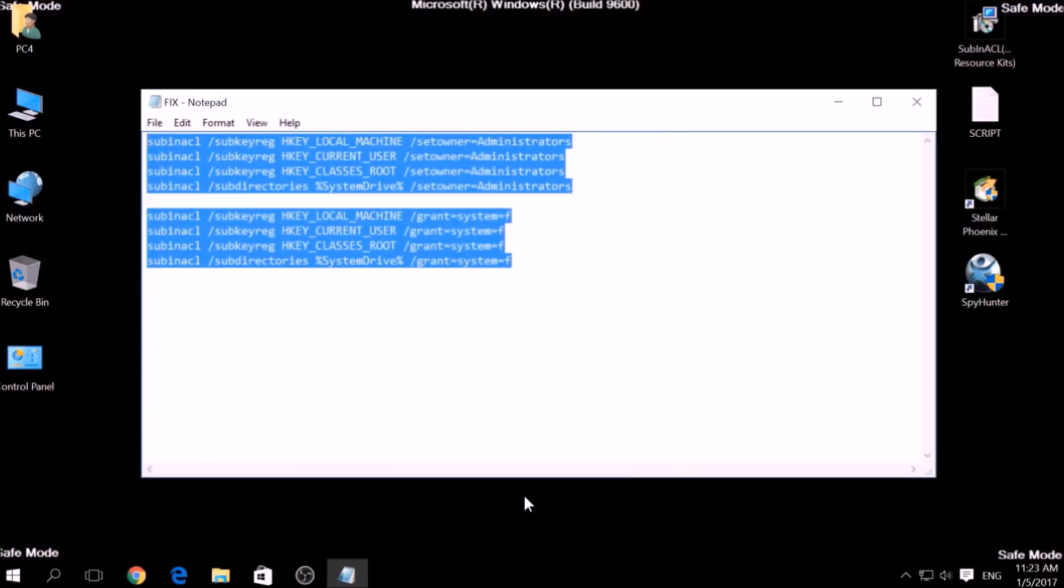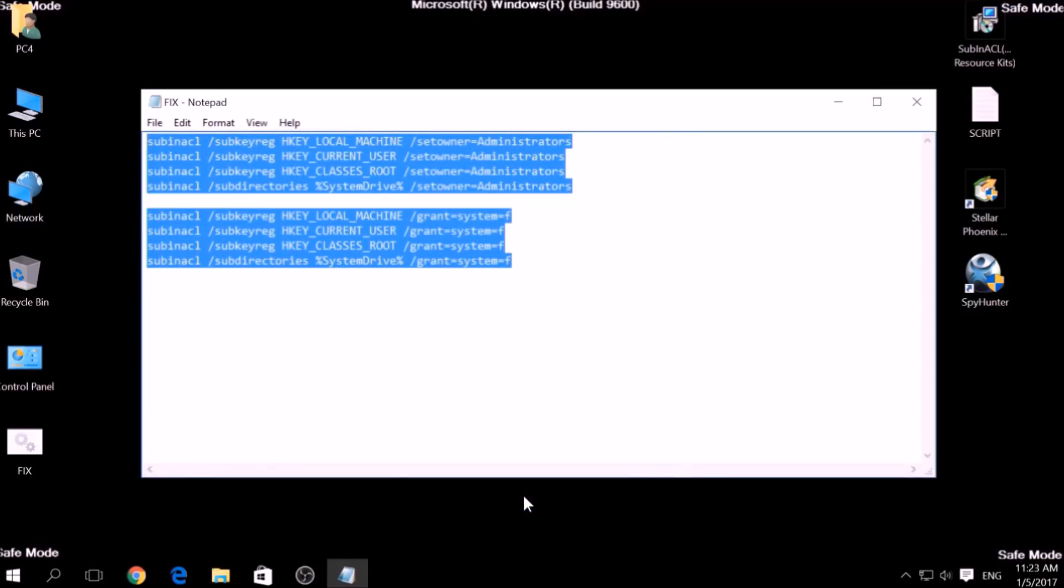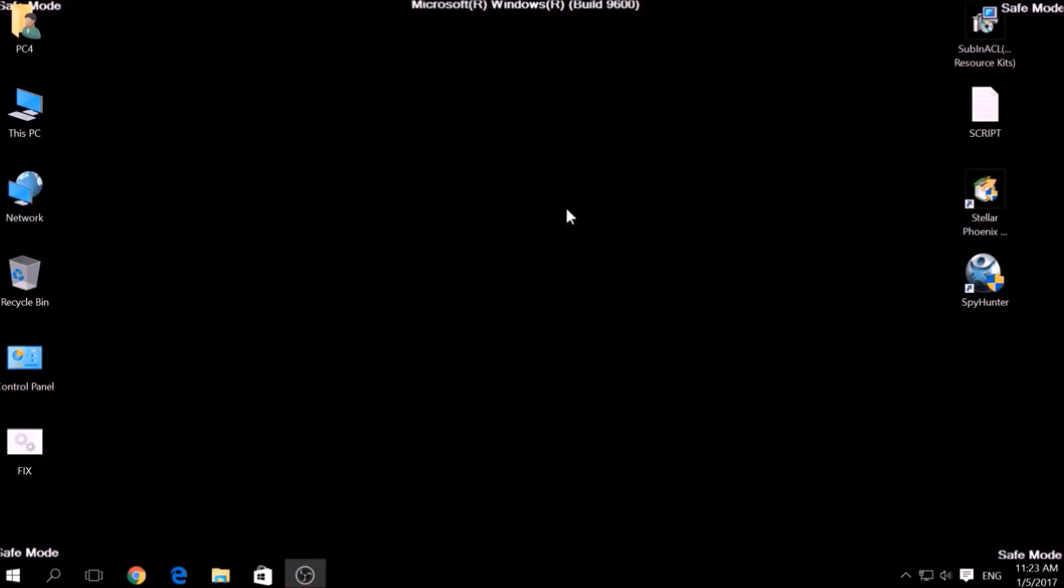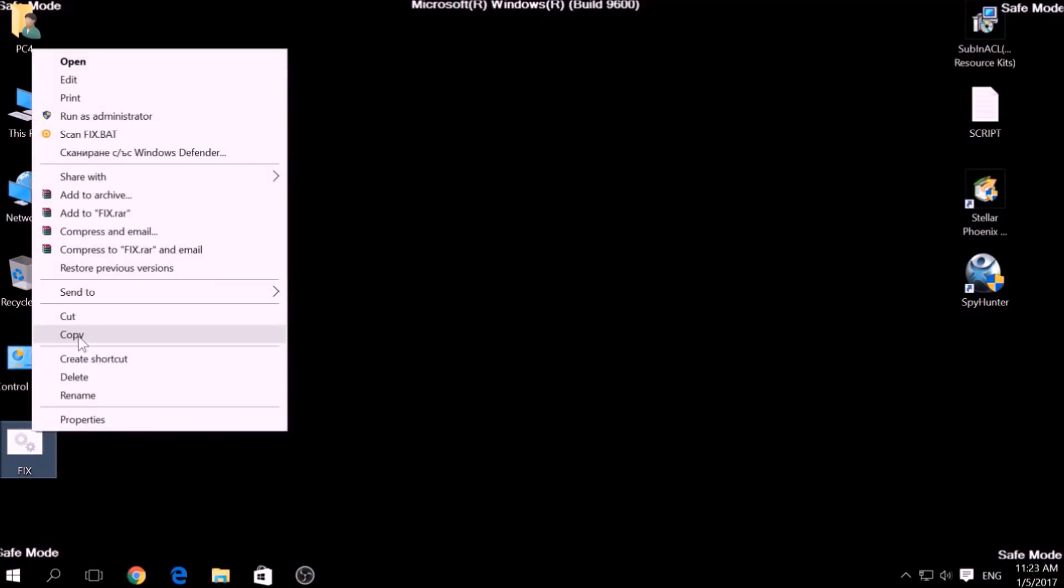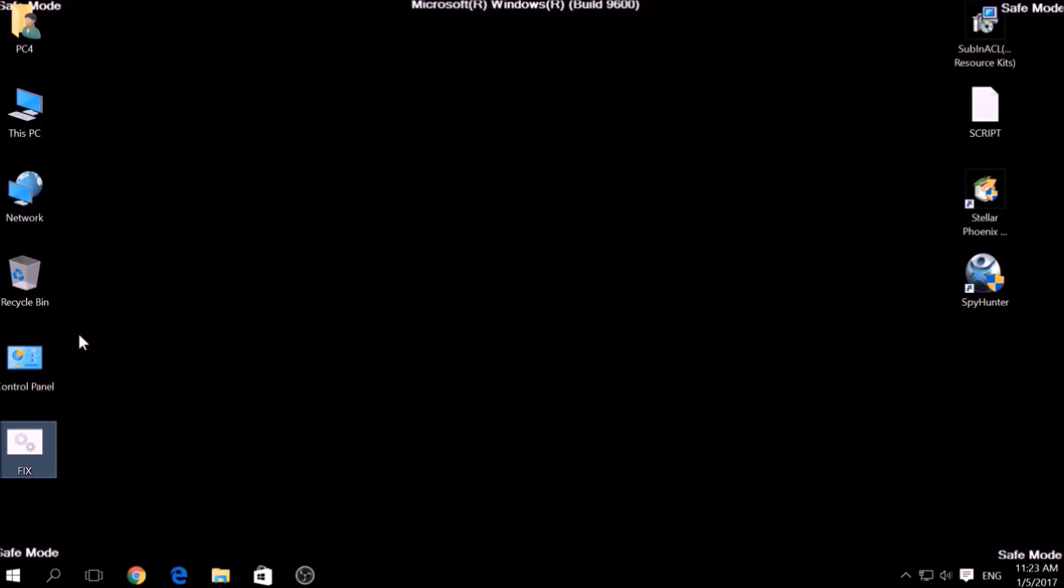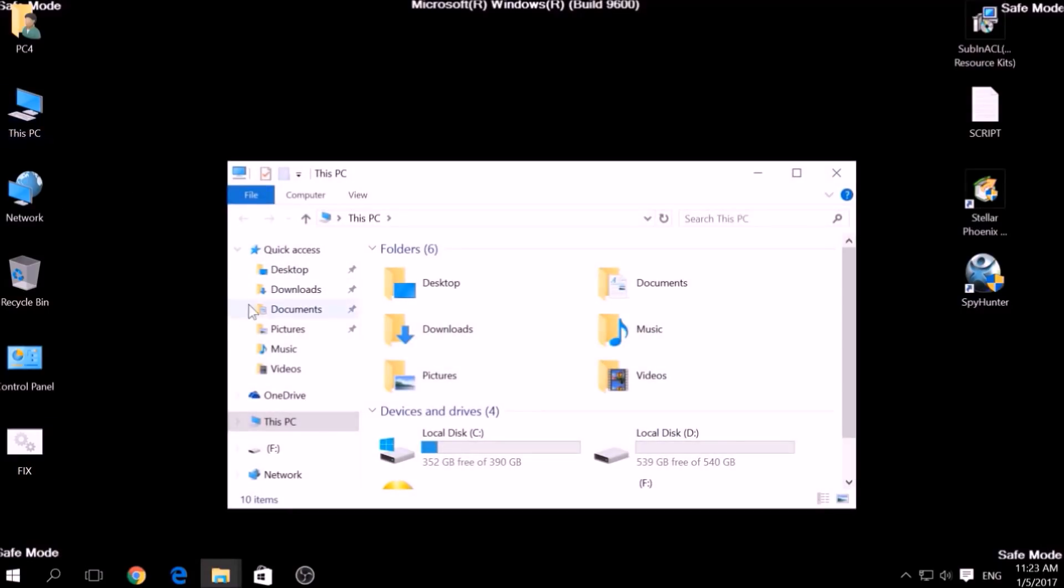After saving the file, copy it to your Windows Drive partition, which would be C colon, Program Files, Windows Resource Kits, Tools.